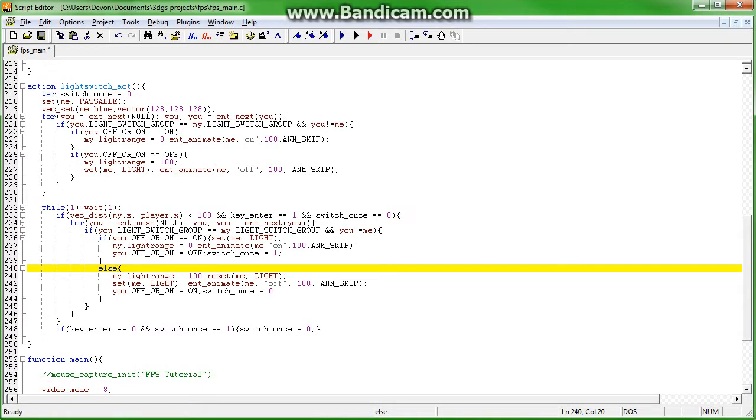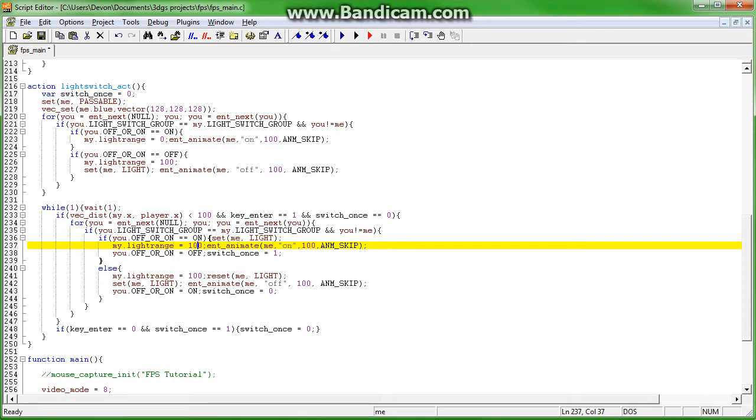So that needed to be changed to an else, and this needs to be a hundred. This needs to be zero.